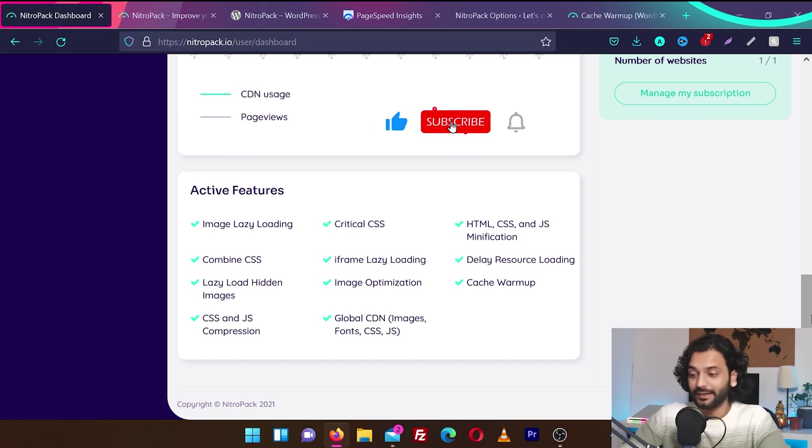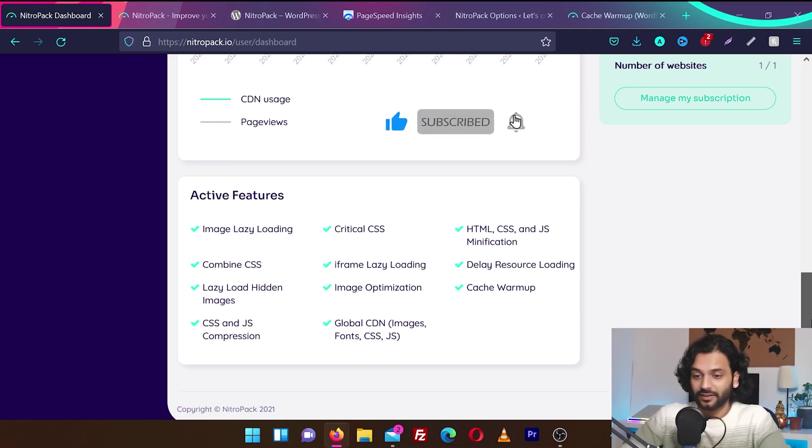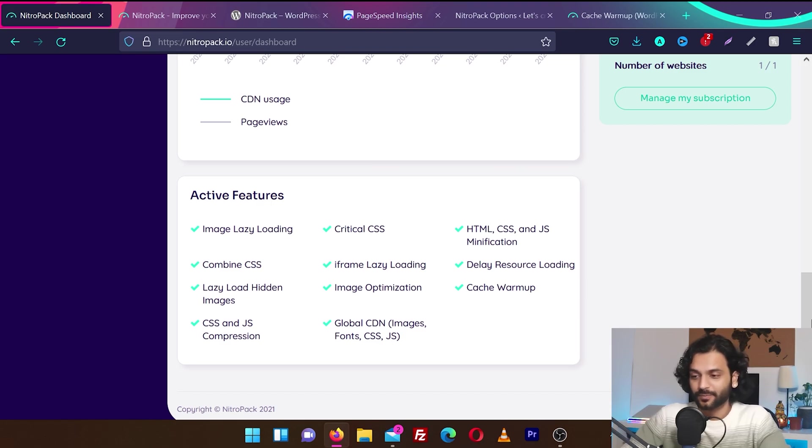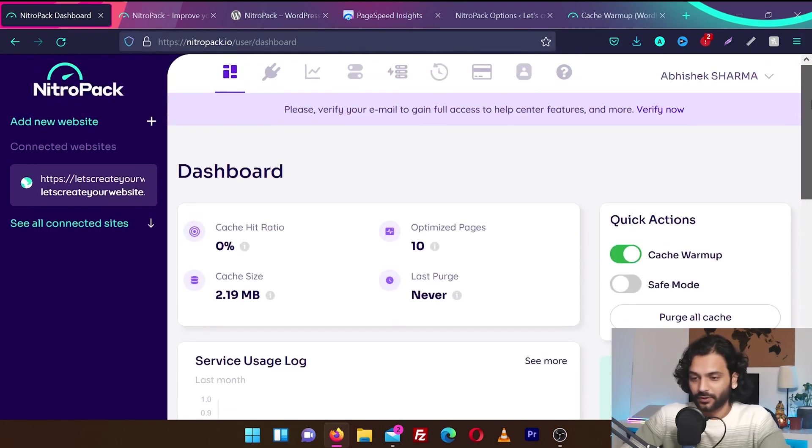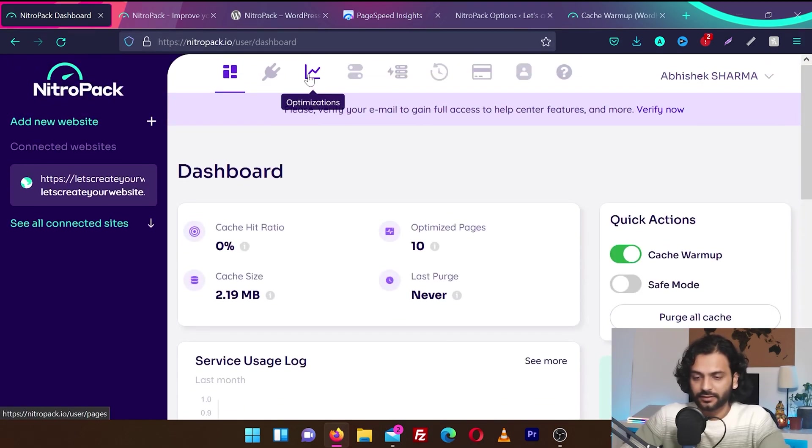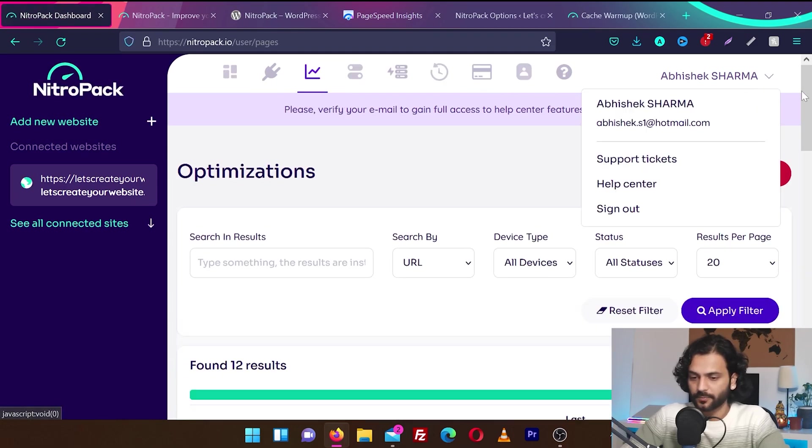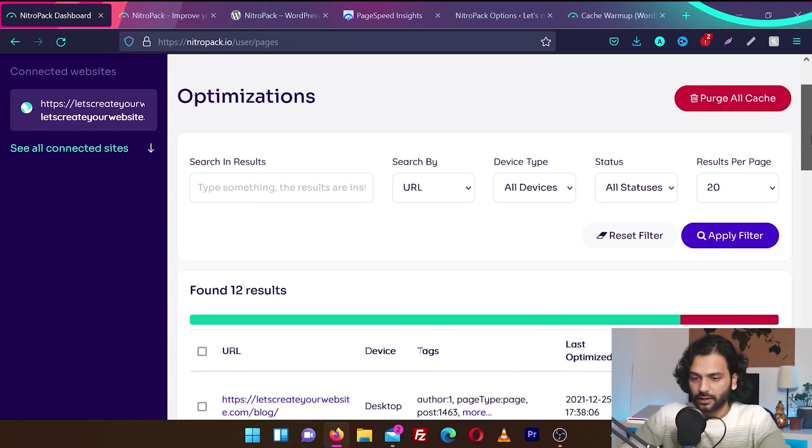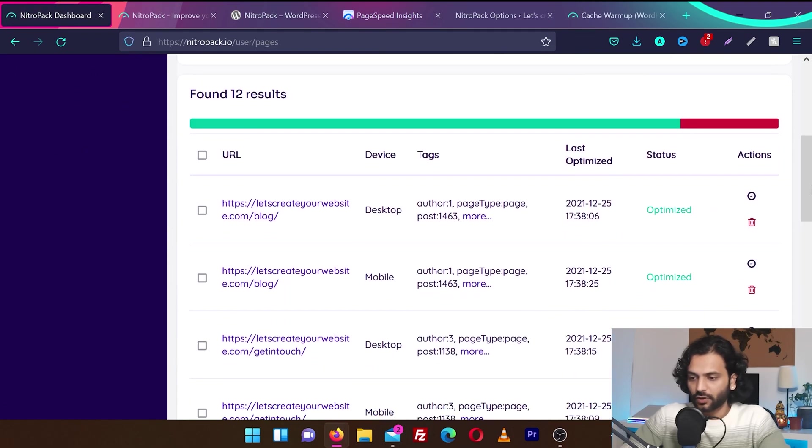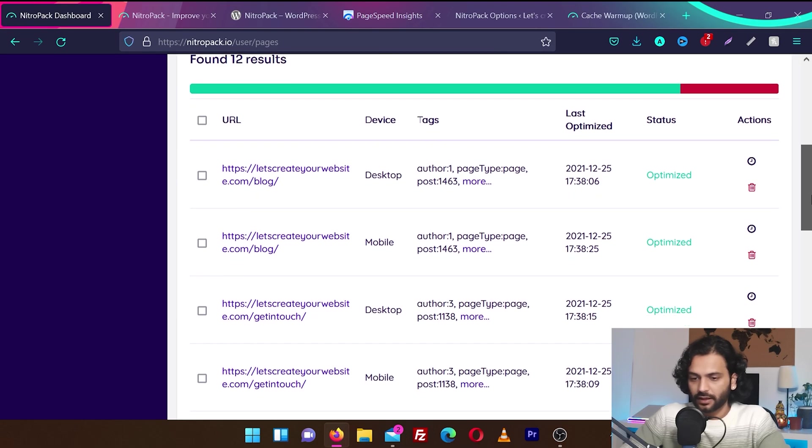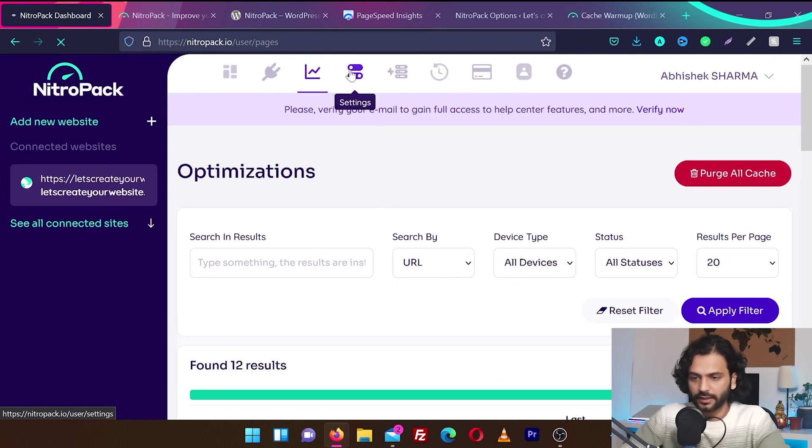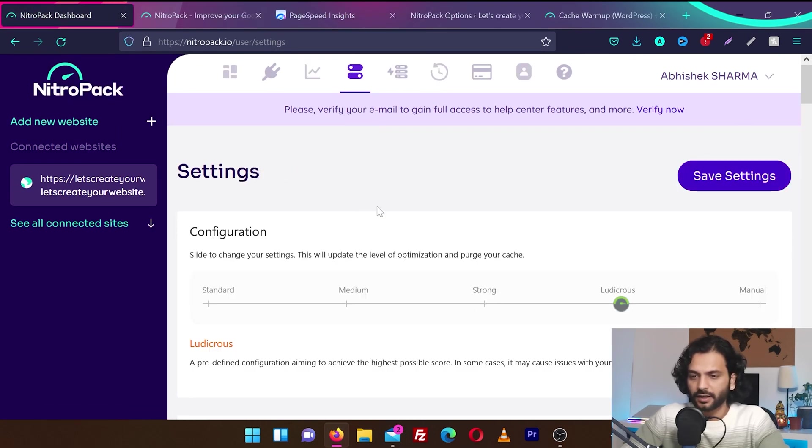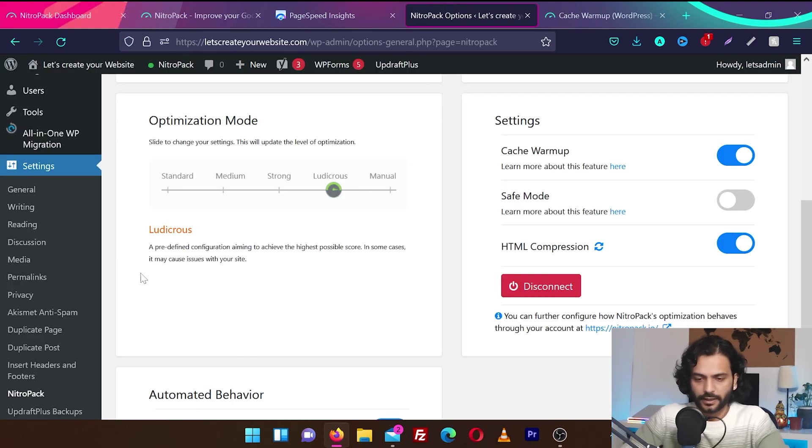Normally in other plugins, you need to do a lot of setup to use these features. Okay, everything looks nice. What else is here? There's some optimization here. Okay, all the pages which you optimized are added here. And then we have settings. The same settings we saw in WordPress dashboard. Like this one. To change the optimization modes.